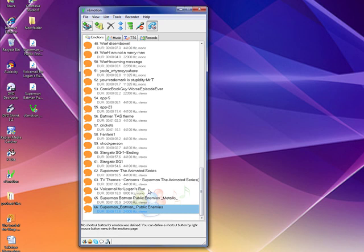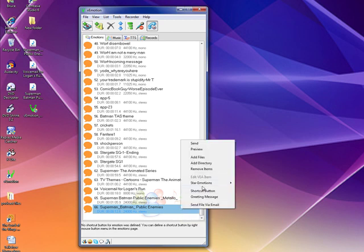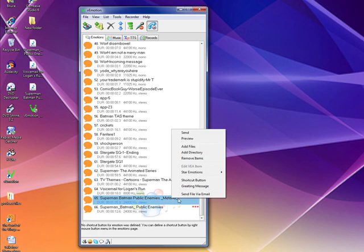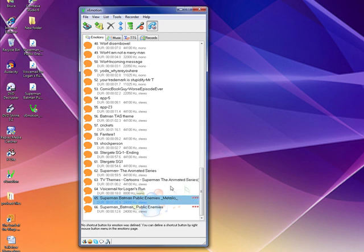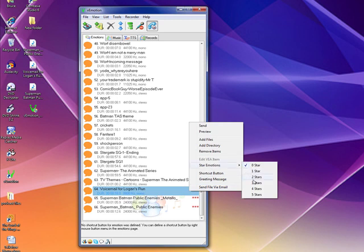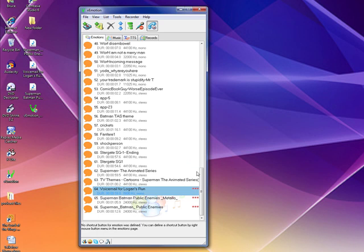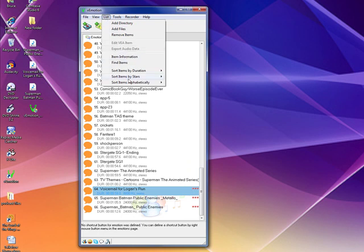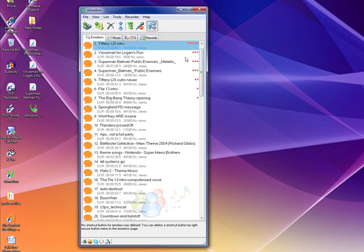One other quick thing: we're going to highlight 'Superman Batman: Public Enemies,' which is a clip for an upcoming show. You can add star ratings to clips — the star rating is scaled zero through five. I'm going to put a three rating on these. What that does is prioritize these clips above the rest. Each clip now shows its star rating. Go to List, then Sort by Stars, and choose ascending or descending. I'll hit Descending, and those clips move to the top of my list — whichever ones are my favorites and most-used will always remain at the top.